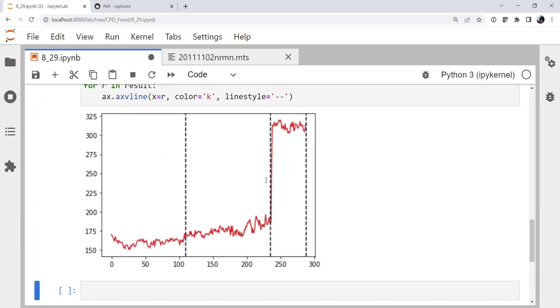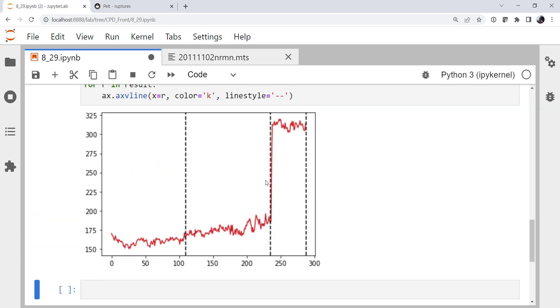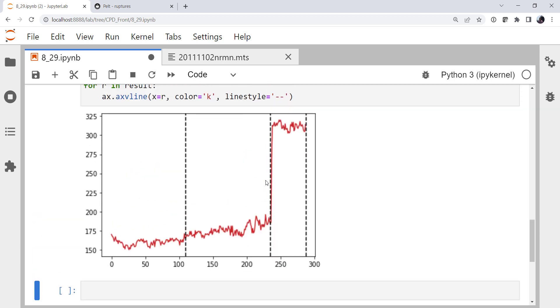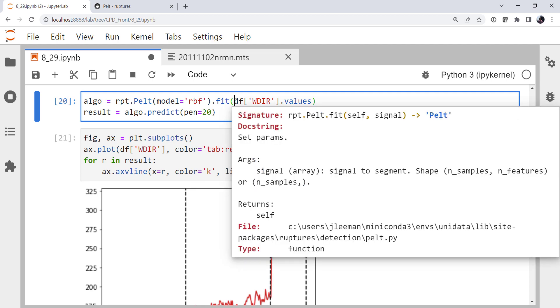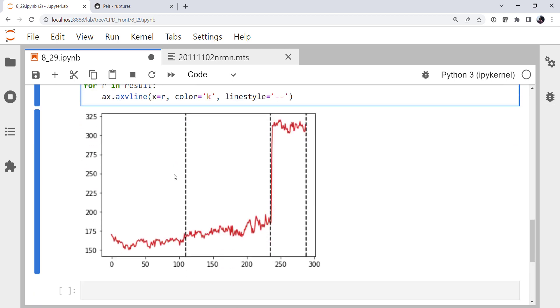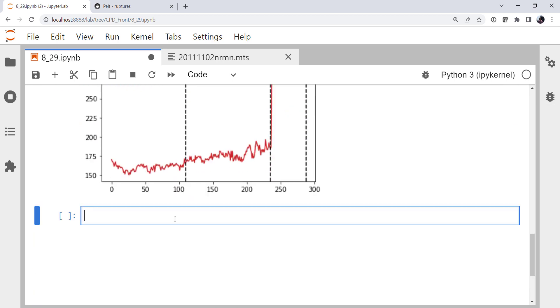So wind does an okay job. Temperature does an okay job. But it would be much better if we could use both of them. Because we know that a frontal passage is going to have a corresponding wind and temperature change. Now if we look in our fit method, we see that we can supply a signal. And the shape is samples comma features. So we can specify more than one feature.